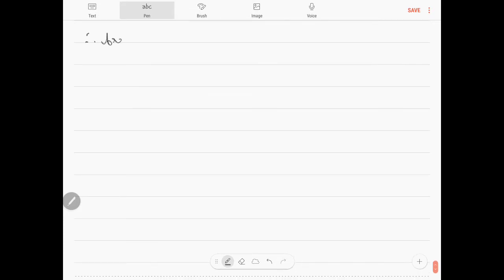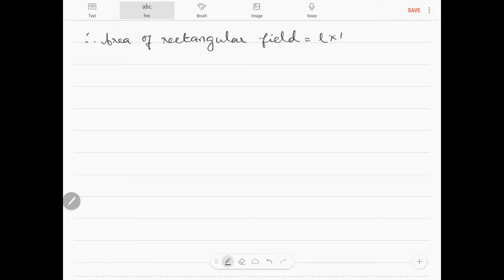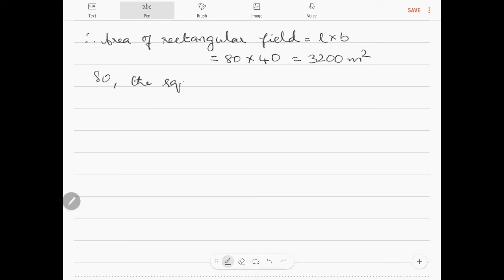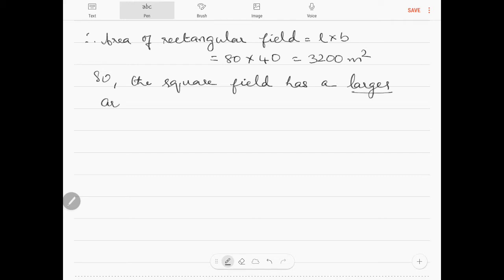Therefore, the area of the rectangular field is l into b, which is 80 into 40, equal to 3200 meters square. The area of the square field is 3600 and the area of the rectangular field is 3200. Therefore, the conclusion is that the square field has a larger area.